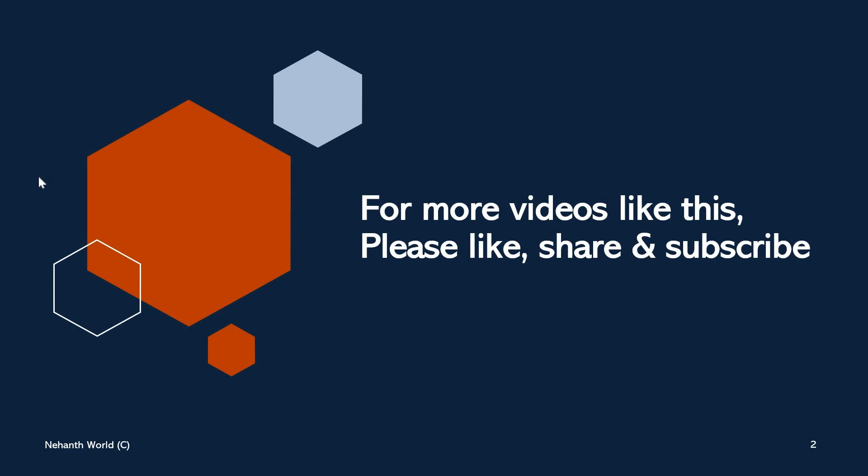For more videos like this please like, share and subscribe. Thank you.